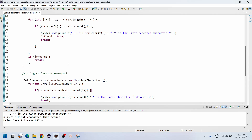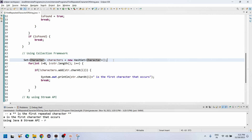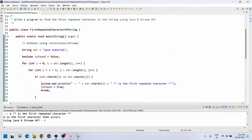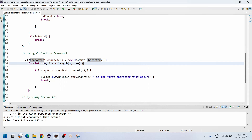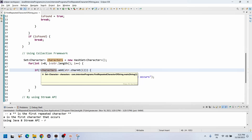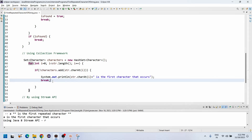Now we'll discuss the collection framework approach. I declared a Set with generic type Character — 'characters' as a new HashSet. Compared to the nested for loop, using a single for loop is very easy. int i equals zero, i less than string dot length, i plus plus. A Set does not allow duplicate characters — when trying to add a duplicate, it returns false. So we write: if not characters dot add(string dot charAt(i)) — not false equals true — at that time we enter the if condition.